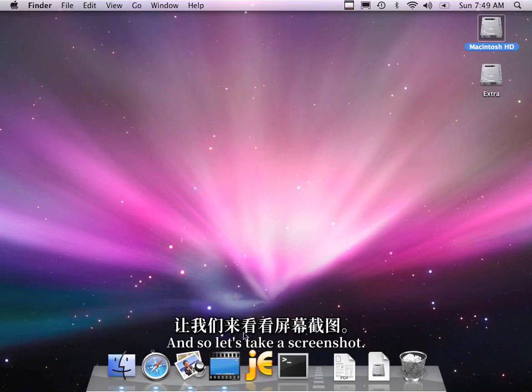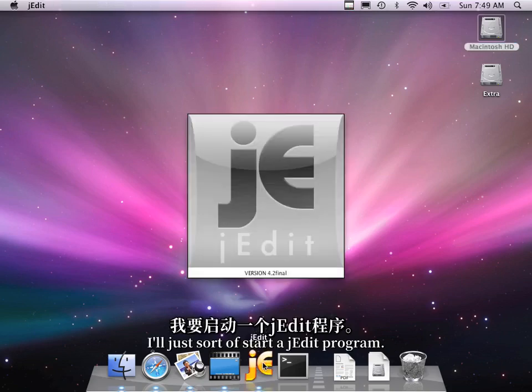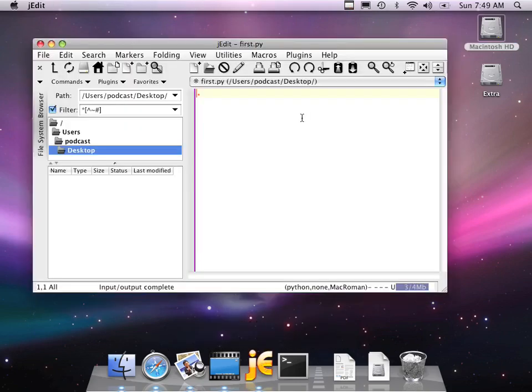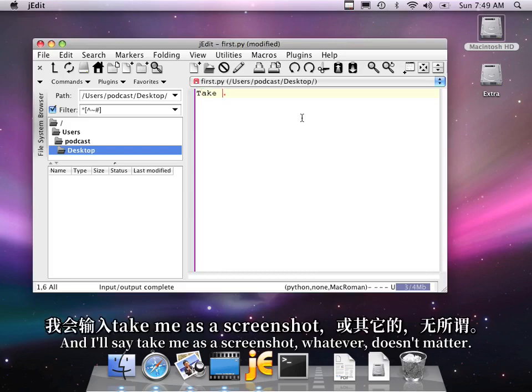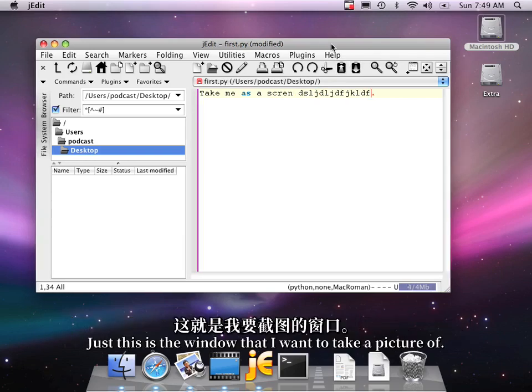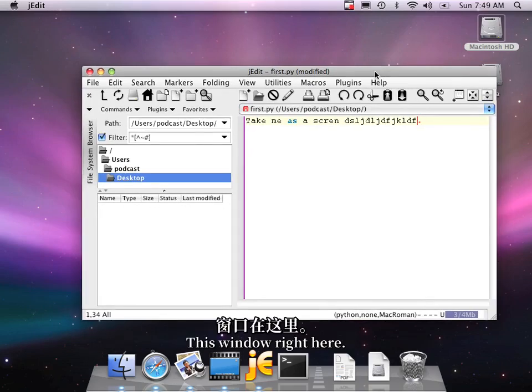And so let's take a screenshot. I'll just sort of start a J-Edit program. And I'll say Take me as a screenshot. Whatever. Doesn't matter. Just this is the window that I want to take a picture of. This window right here.